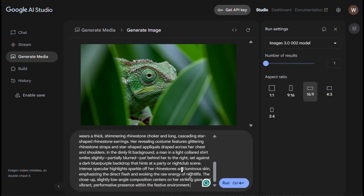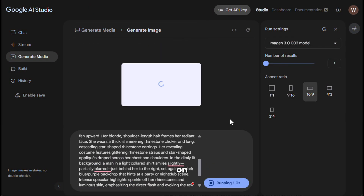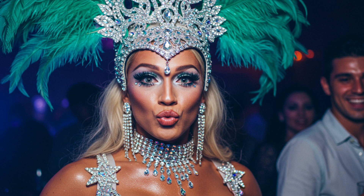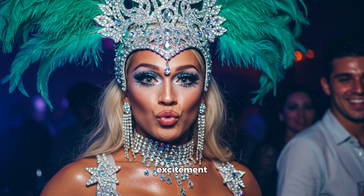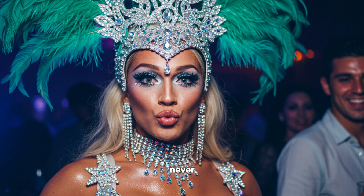Let's try one more — I will give it this prompt and click on run, and here is the output. This image really grabs your attention. At first glance, you'd think it's a real photo from a live concert. The way the colors pop and the details in her face and outfit are just spot on. There's a real sense of energy and excitement, and the whole scene feels so natural. I'm honestly impressed by how well Imagen 3 has captured the vibe. If you didn't know, you'd never guess this was made by AI.